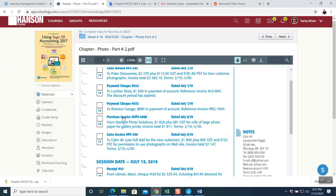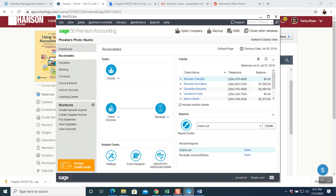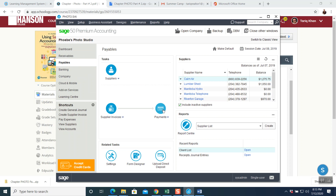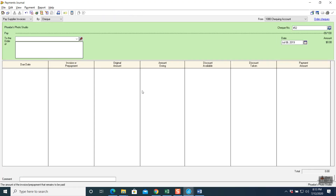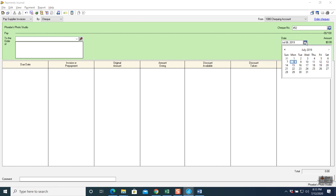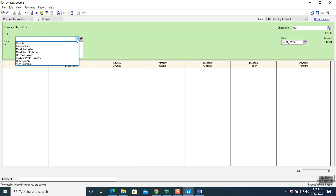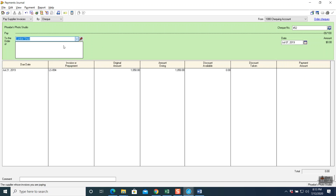Next question: payment check number 452, dated July 7, 2019, to Lumber Shed — $1,050 in payment of account, reference invoice number LS-894. The discount period has expired. This is a payment, so go to Payables and click on Payments. It will ask how you're paying — by check. Check number 452 is already there. Date: July 7th. Click on the company: Lumber Shed.